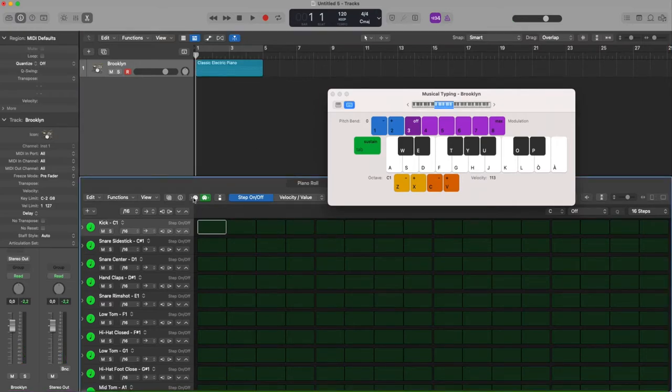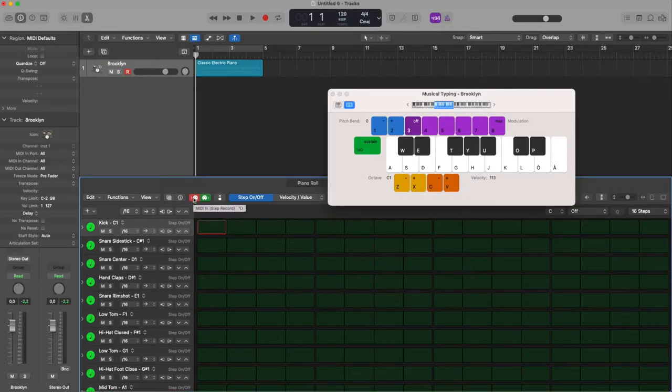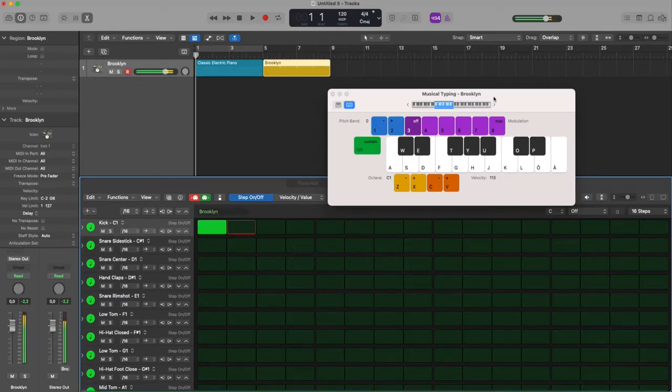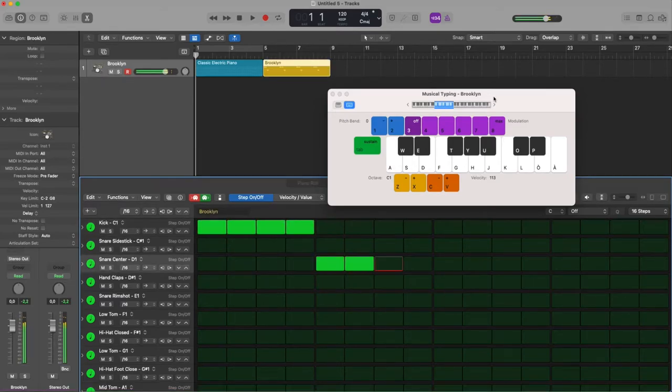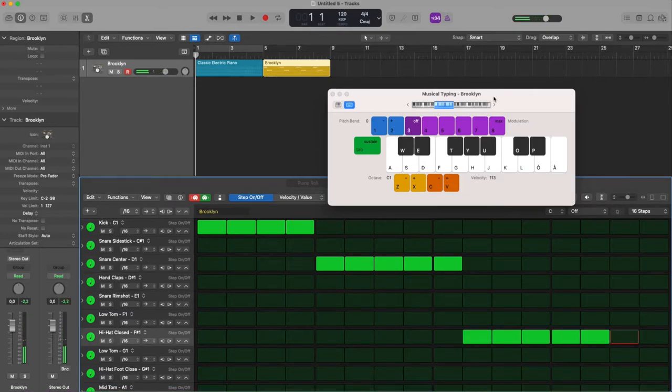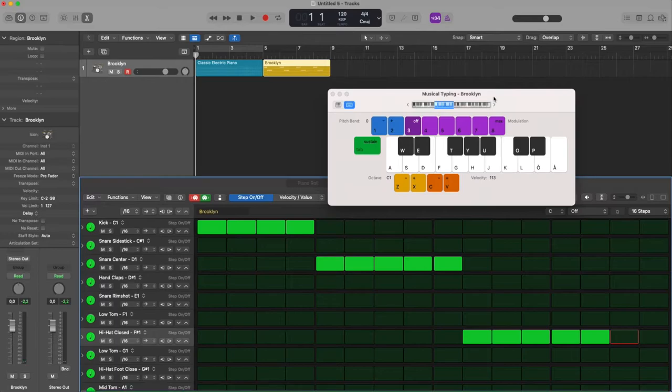If I enable the MIDI input then I can start recording offline my kick, my snare, and whatever I want. The problem is that I cannot jump in empty rows and cells.